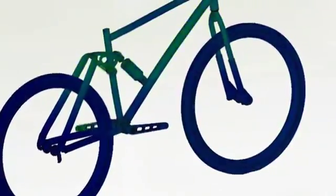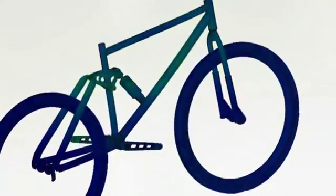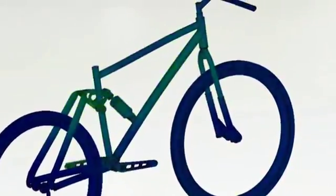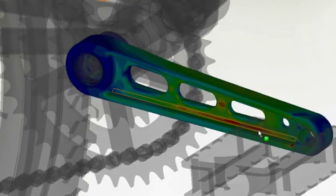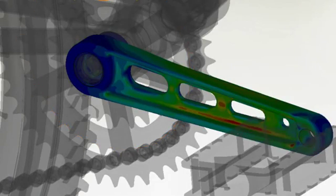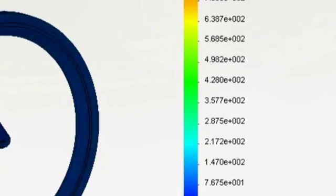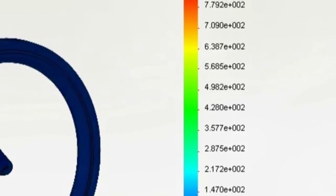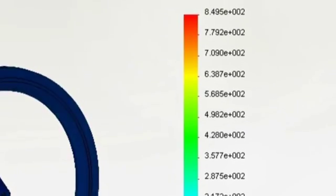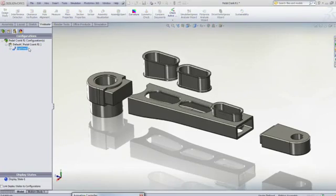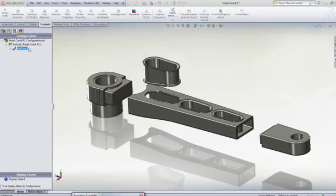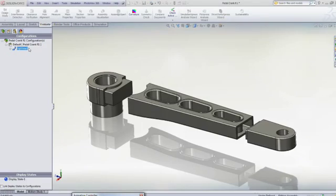SolidWorks Simulation gives every designer the tools to evaluate how their designs will work in the real world, giving performance feedback early in the design process, allowing you to make critical design decisions with confidence.